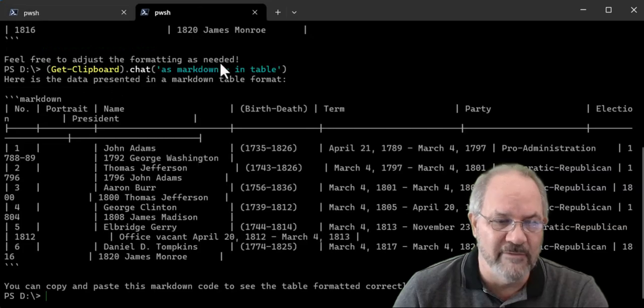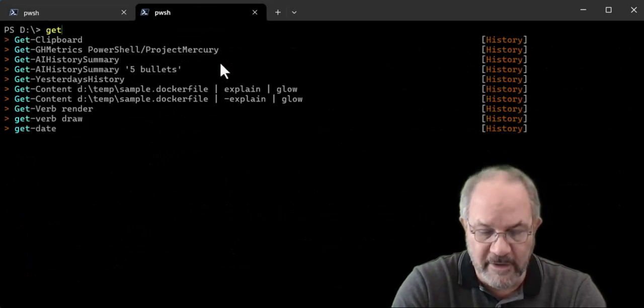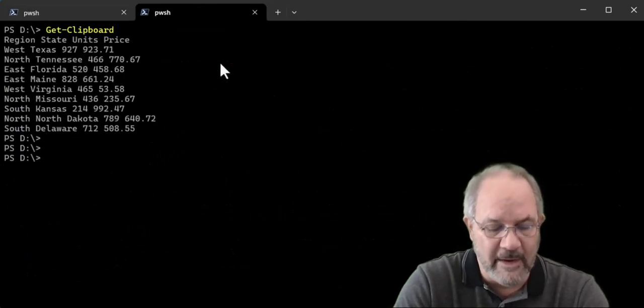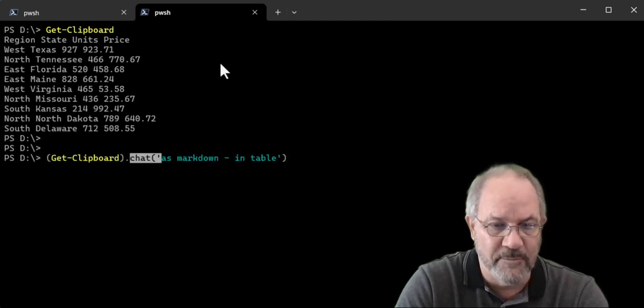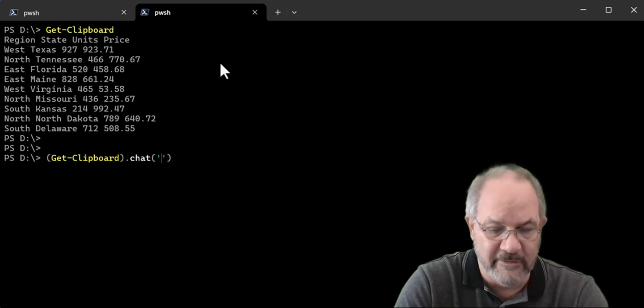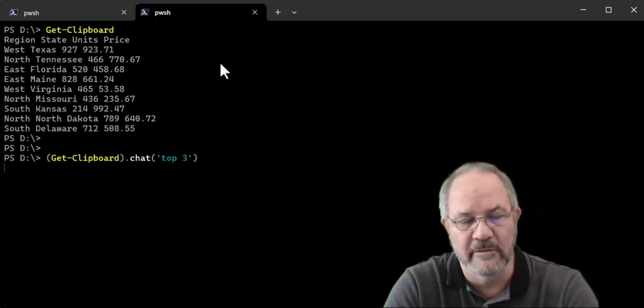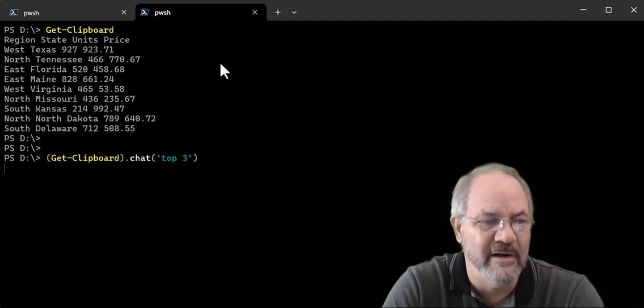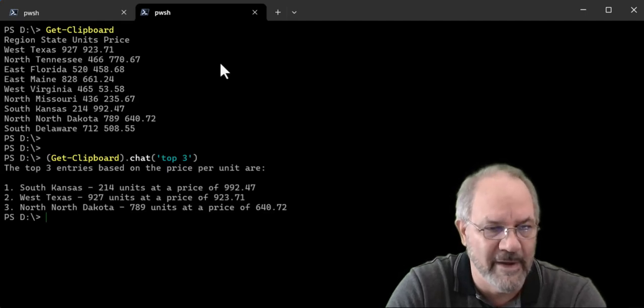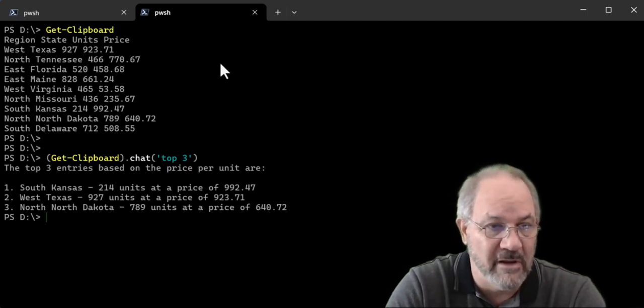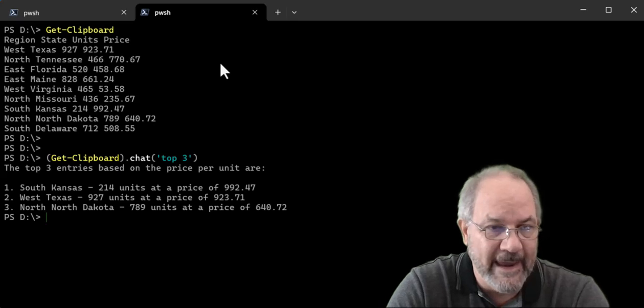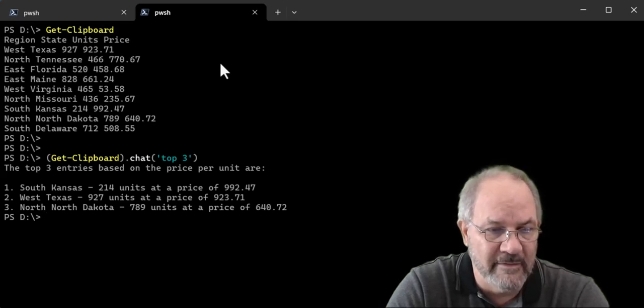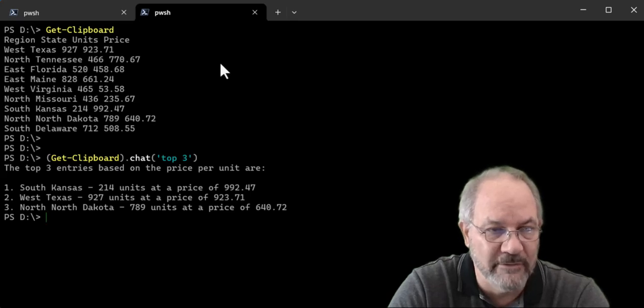And then even cooler is we'll get the clipboard again. And now what I'll do is I'll say, let's say top three. Let's see what it does. So now I have data on my clipboard. It doesn't matter really what format. And I asked for top three. I didn't tell it what, why, or how. And top three entries based on price per unit are.